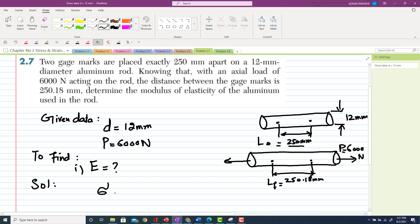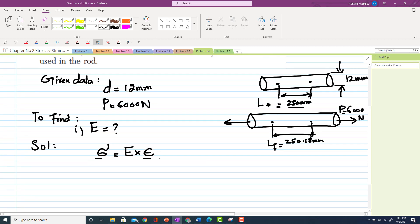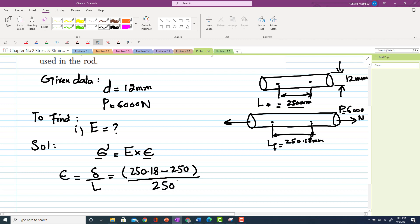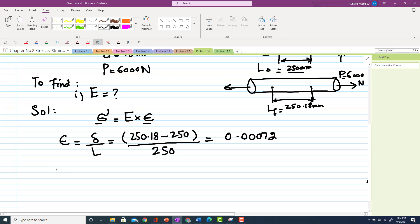As we know, stress equals modulus of elasticity times strain. Let's start with strain. Strain equals change in length divided by original length. The final length is 250.18 mm minus 250 mm, divided by the original length of 250 mm. From this we get a strain of 0.00072.